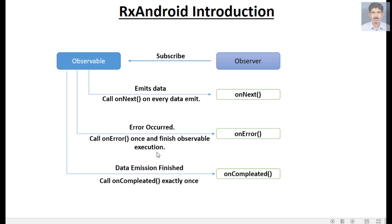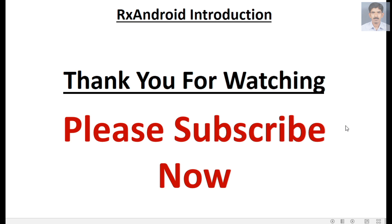So this is how RxAndroid works. From the next video onwards, we are going to create examples on RxAndroid. To get more video updates, please subscribe to this channel.